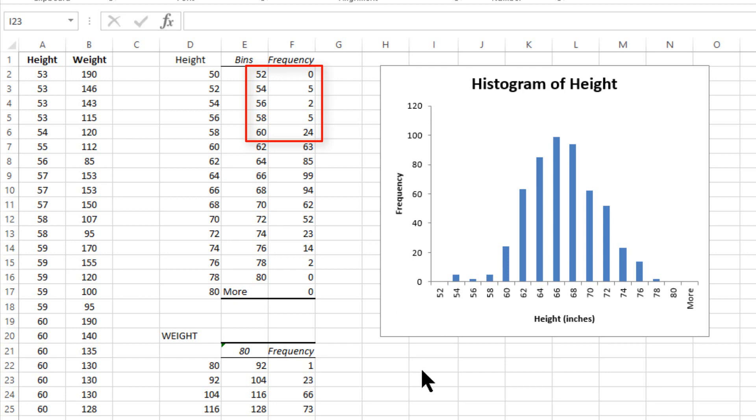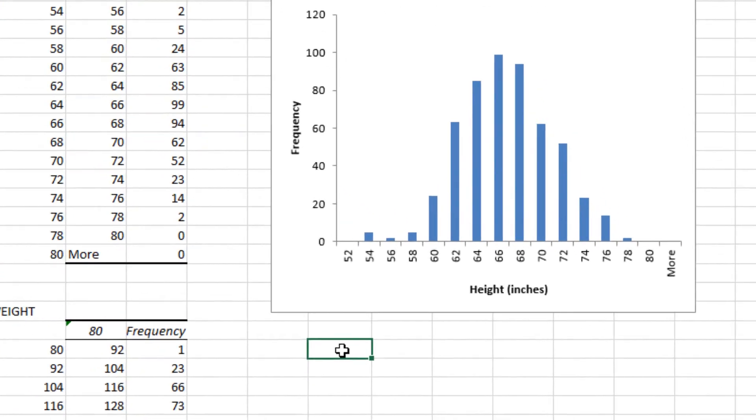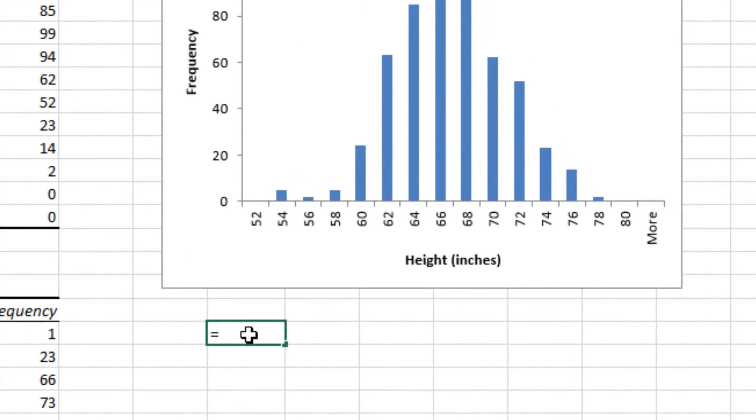So the total number of scores that are below your value of height in this hypothetical example would be 24. So all you have to do is calculate 24 divided by the total number of scores in this data set. In this particular data set, the total number of scores is 530.